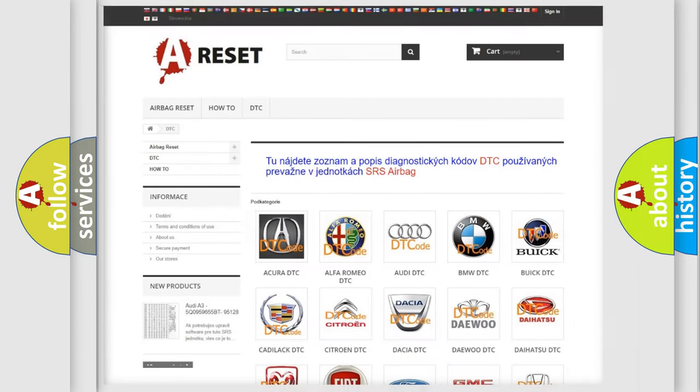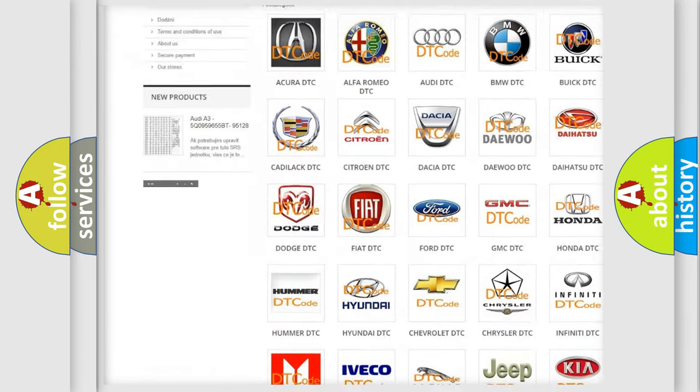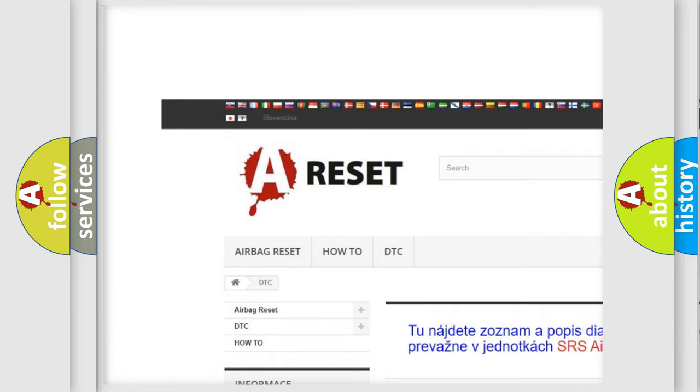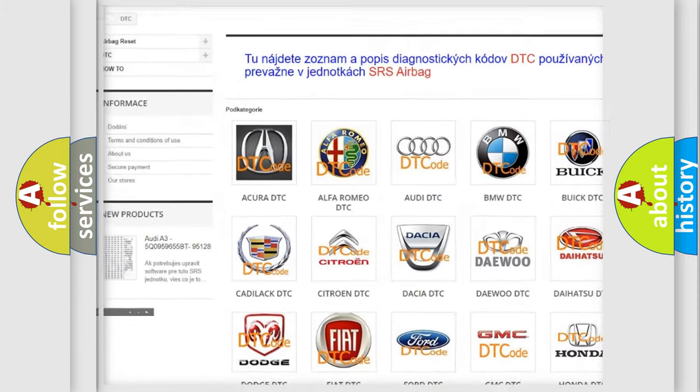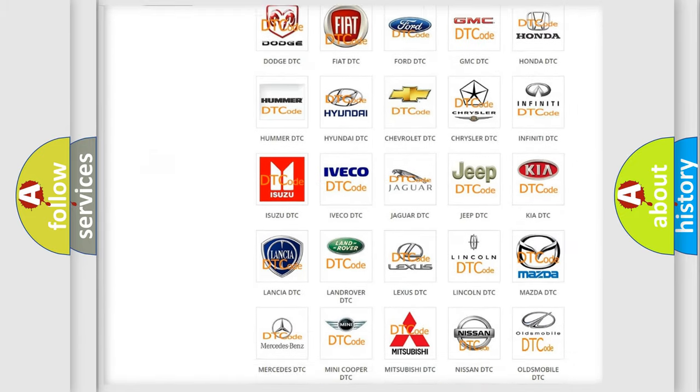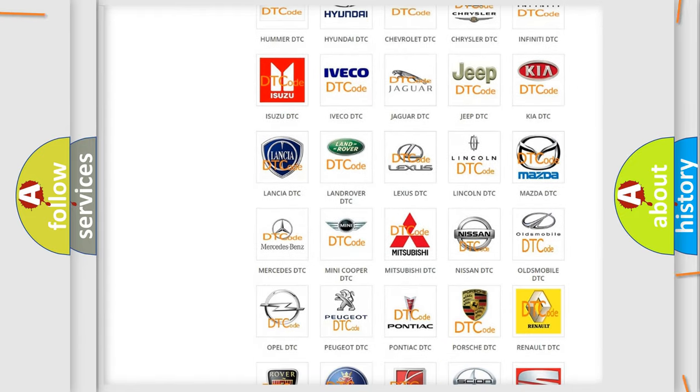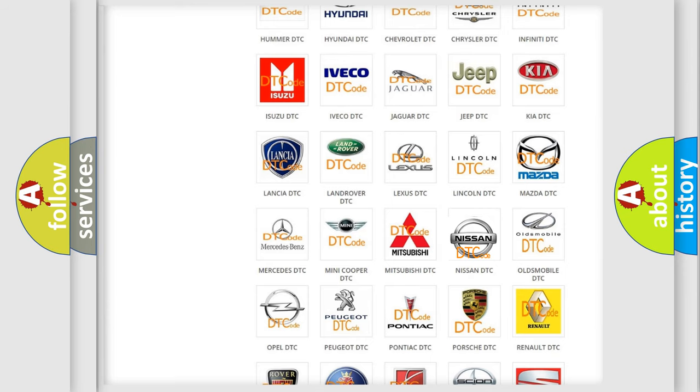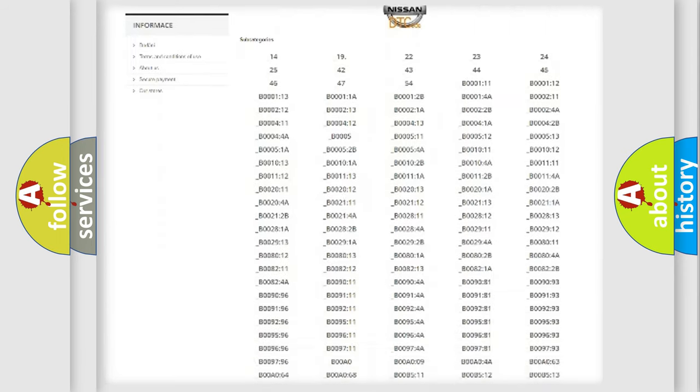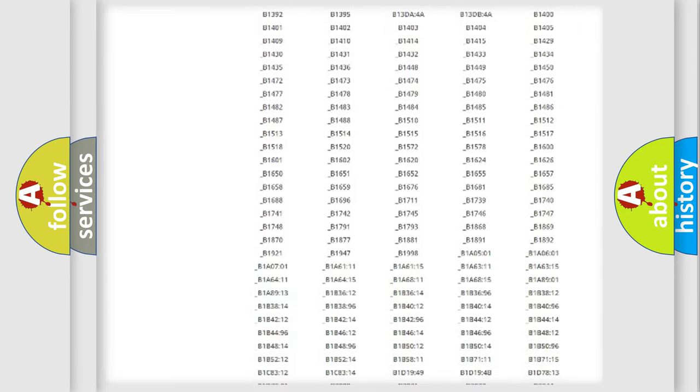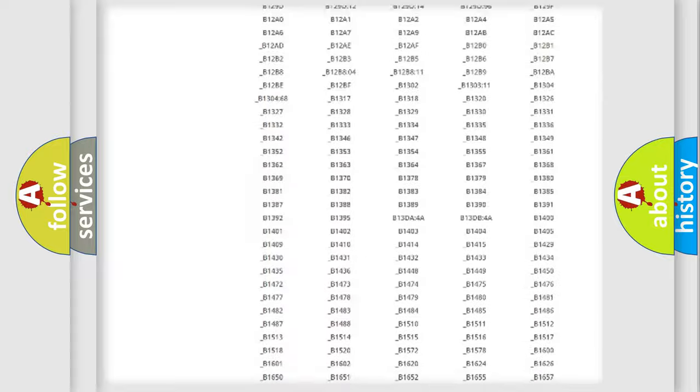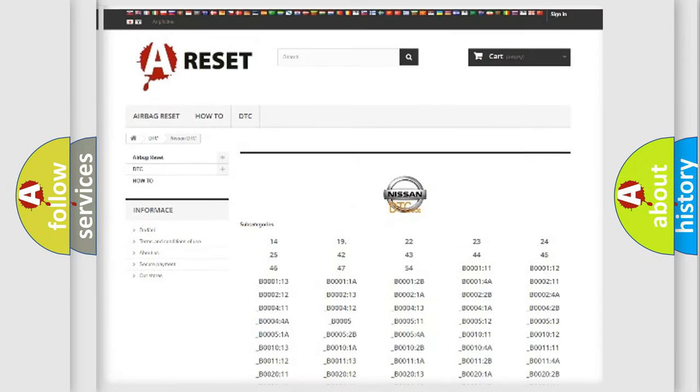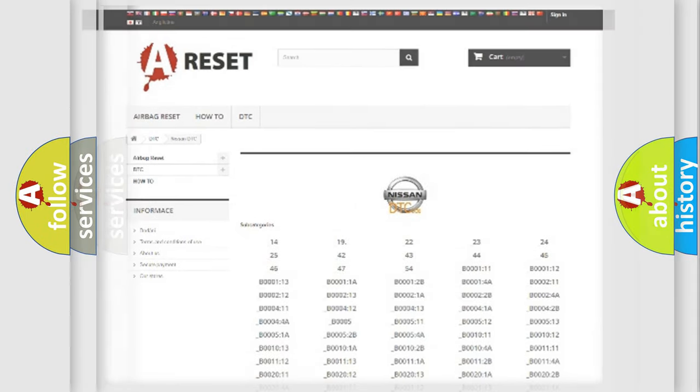Our website airbagreset.sk produces useful videos for you. You do not have to go through the OBD2 protocol anymore to know how to troubleshoot any car breakdown. You will find all the diagnostic codes that can be diagnosed in Nissan vehicles, and many other useful things.